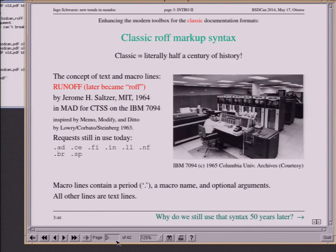The basic idea of that syntax is that you have most of the text just in text lines, and then here and there, in between, so-called macro lines — starting with a dot, a macro name, and maybe some arguments that influence formatting, produce additional text, whatever.